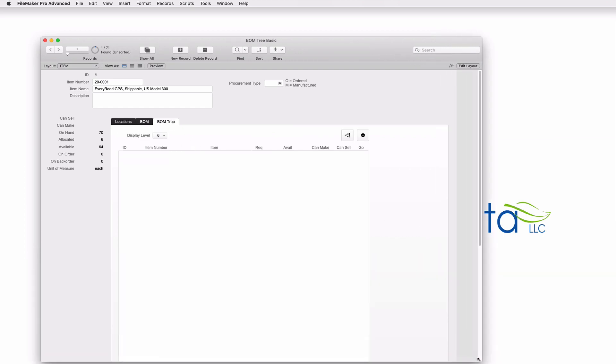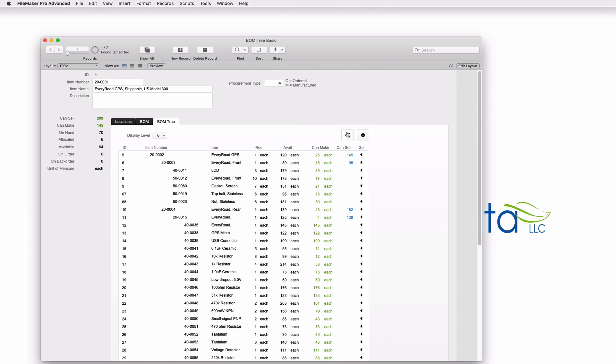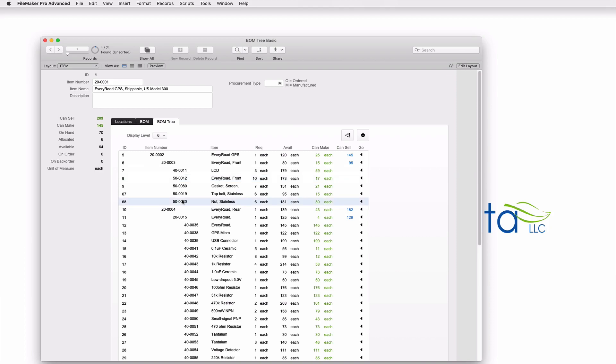Contrast that to this Bill of Materials Tree. Now I can see all of the items and all of the sub components that I need to make this item.